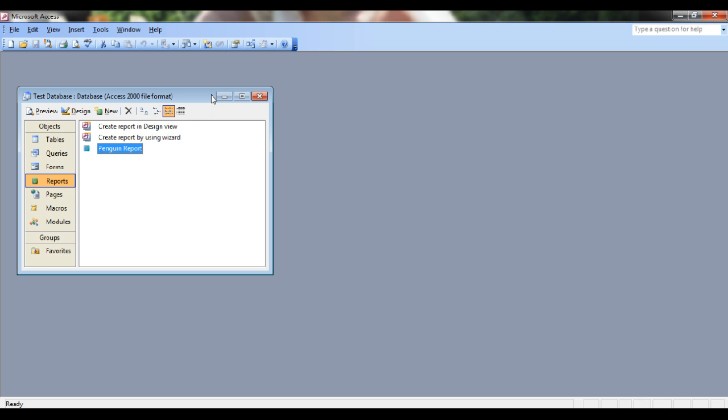Since my database was just created in around 10 seconds and only has one table and one report, it takes no time at all to compact and repair.